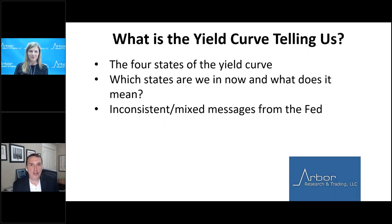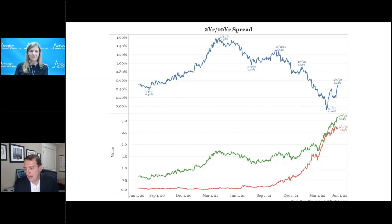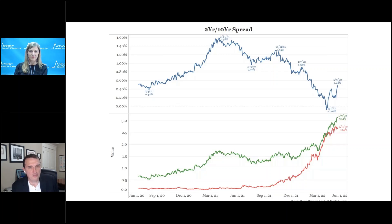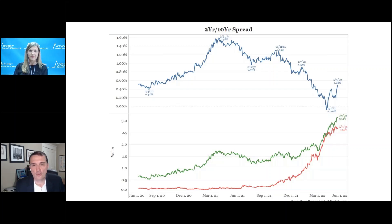If you look at the chart of the yield curve, I think that we are in a bear steepener. Looking at the top chart since April 1st, the yield curve inverted. It only inverted for about two or three days, then it un-inverted, and now it's widened all the way out to 48 basis points as of yesterday. So it's been steepening in a rising rate environment — a bear steepener.